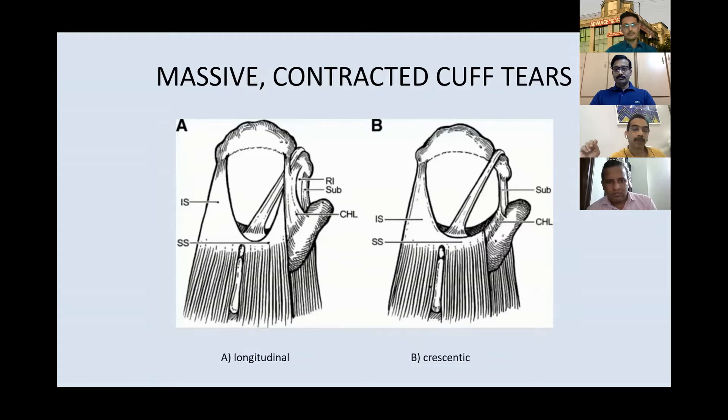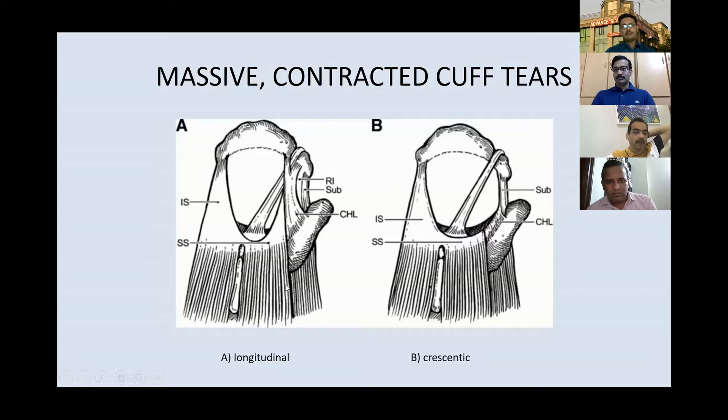This is from Dr. Burkhart's work. He classified massive contracted cuff tears into two types: longitudinal and crescent. Both are essentially irreparable tears — if you try to repair them side to side or directly it is not possible. This is actually very old work done in 2006–2008, and after that research on it reduced, but I'll focus on what they did.